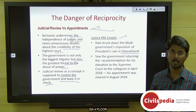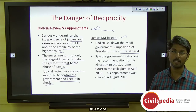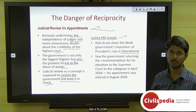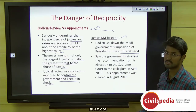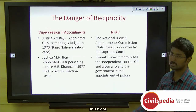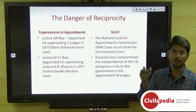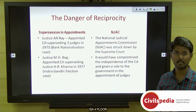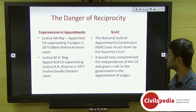The second issue discussed is supersession in appointments — appointing judges based on merit rather than seniority, bypassing senior judges. The author cites examples from the 1970s: Justice A.N. Ray was appointed Chief Justice of India in 1973 by superseding three judges, because he had favored the government in the bank nationalization case and the Kesavananda Bharati case.